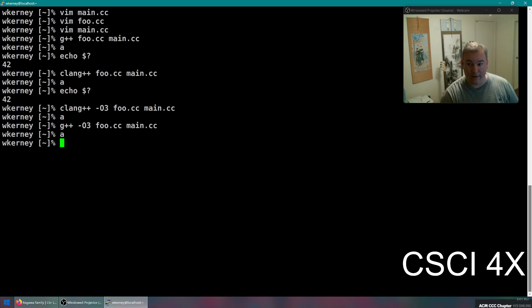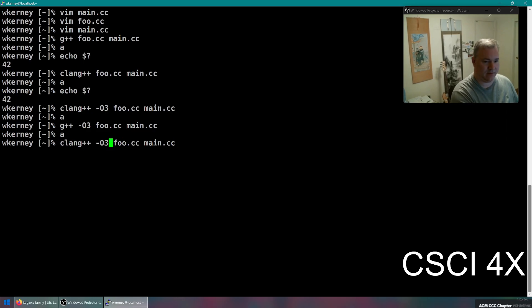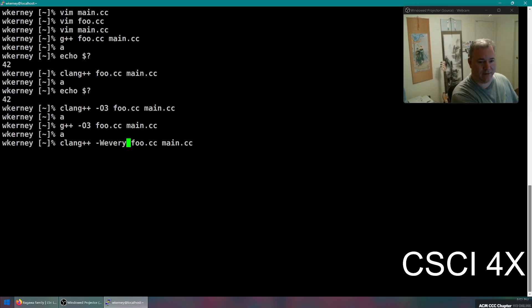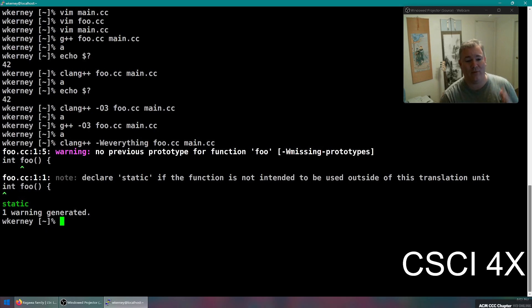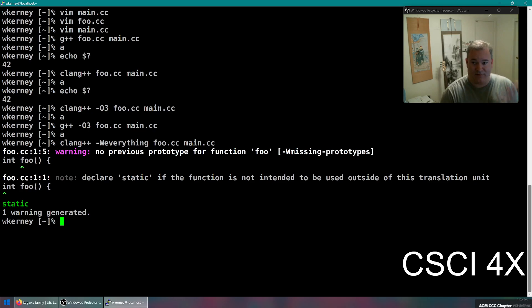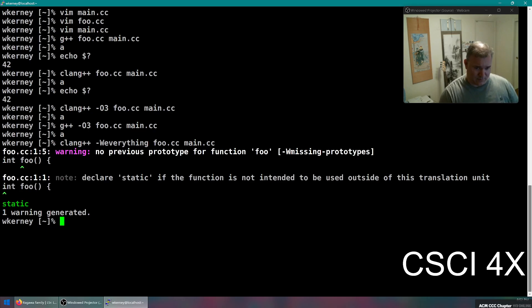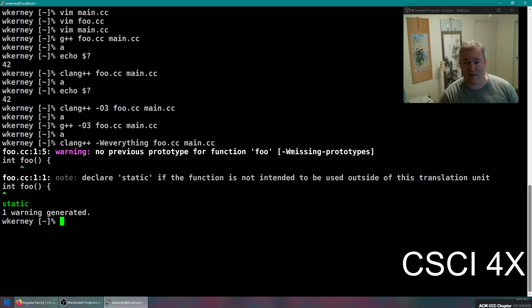There is one compile flag that is different for clang++, and that is dash W everything, which turns on every possible warning you can think of. It's terrible, by the way. Don't use it. It gives you lots of warnings that are wrong. It's mainly there for people who are maybe doing tooling and things like that. It's not a warning you should use as a student.